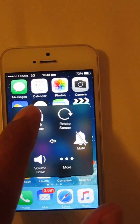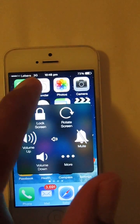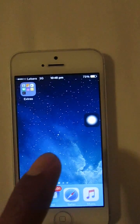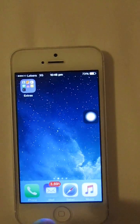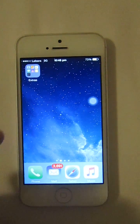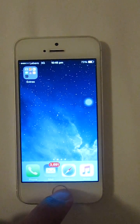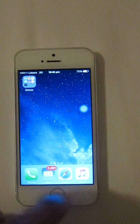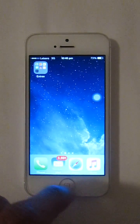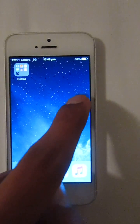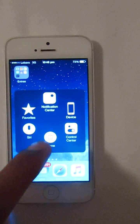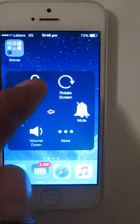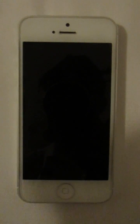AssistiveTouch is very important and very useful. Sometimes when your iPhone gets older and the main key is not working, or you have some problems with the keys, you can use AssistiveTouch — it's very effective. You can use the home button like this. Thank you for watching.